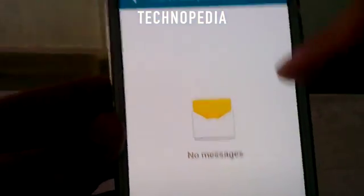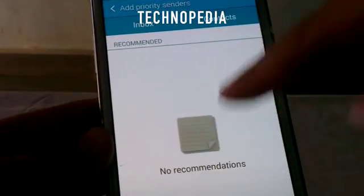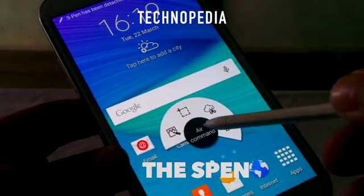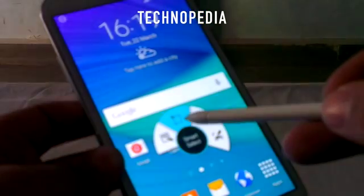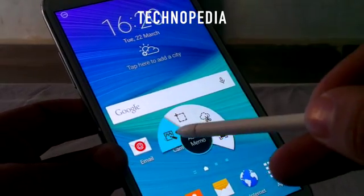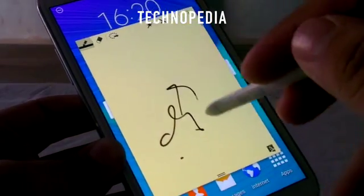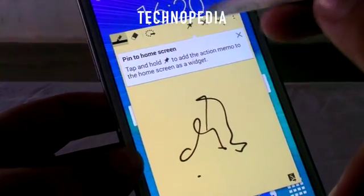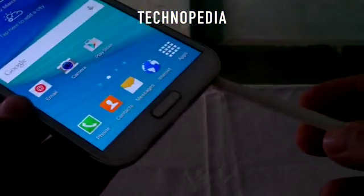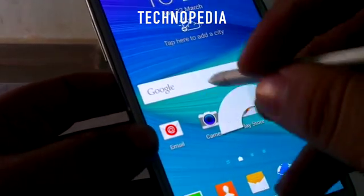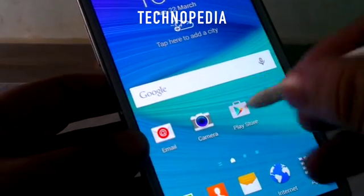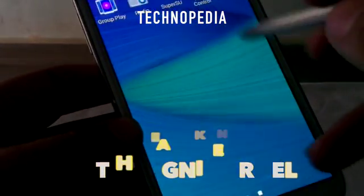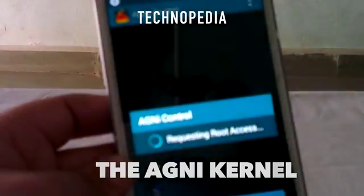Here is the messaging app — it hasn't changed much. Now let's see the S Pen. Here are the action commands and the extra stuff; these are really great features of the S Pen. You can pin this to the home screen. Here is the Smart Select option, which is also really great — it allows us to snip a part of the screen and write on it. Here's the Agni control — this ROM has got the Agni kernel, which is really awesome.